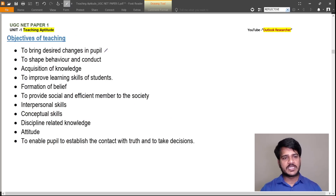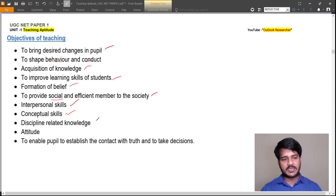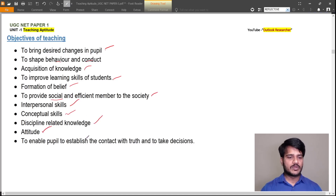The objectives of teaching include: to bring desired changes in people, to shape behavior and conduct, acquisition of knowledge, to improve learning skills of students, formation of belief, to provide efficient members to society, to develop interpersonal and conceptual skills, to bring discipline-related knowledge, to change attitudes, and to enable people to establish contact with truth and take decisions.